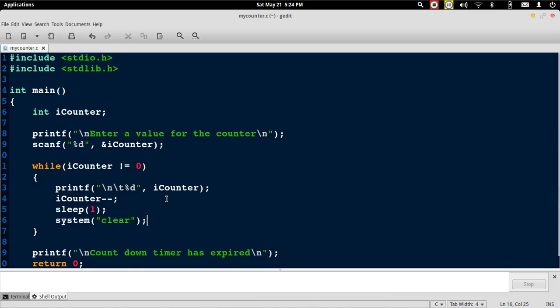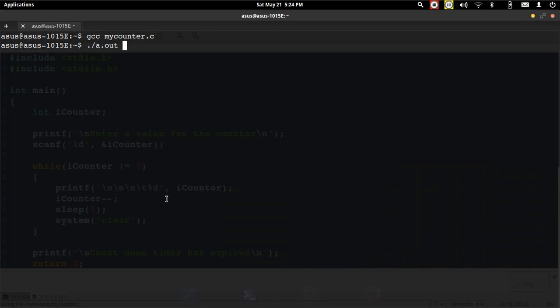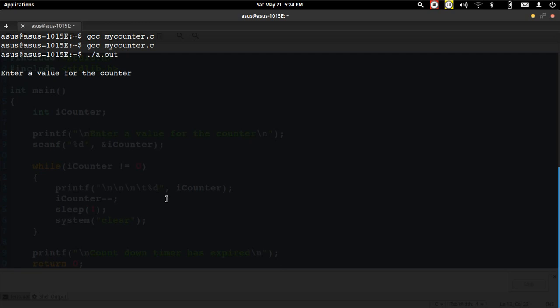Before that, let me make a slight change so that I add a few more new lines so that it's shown prominently on the screen. Let me recompile it again and now I run the program.